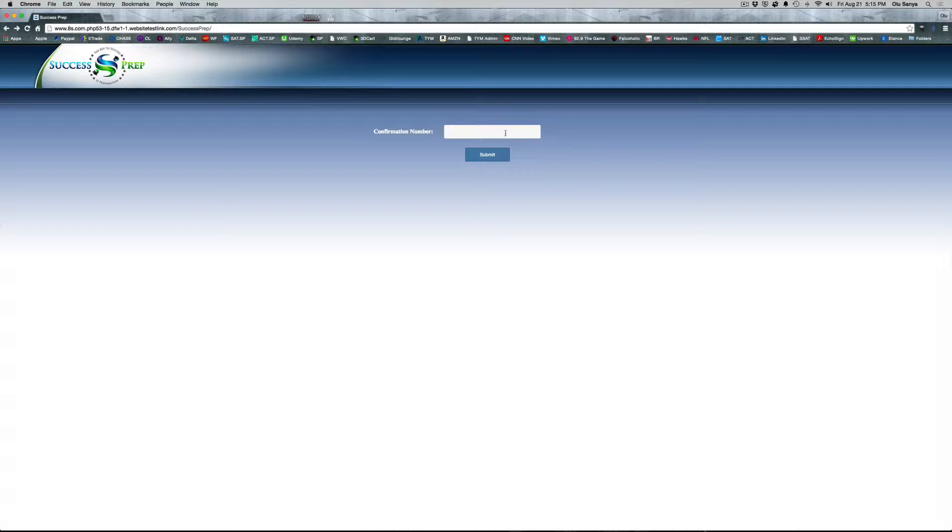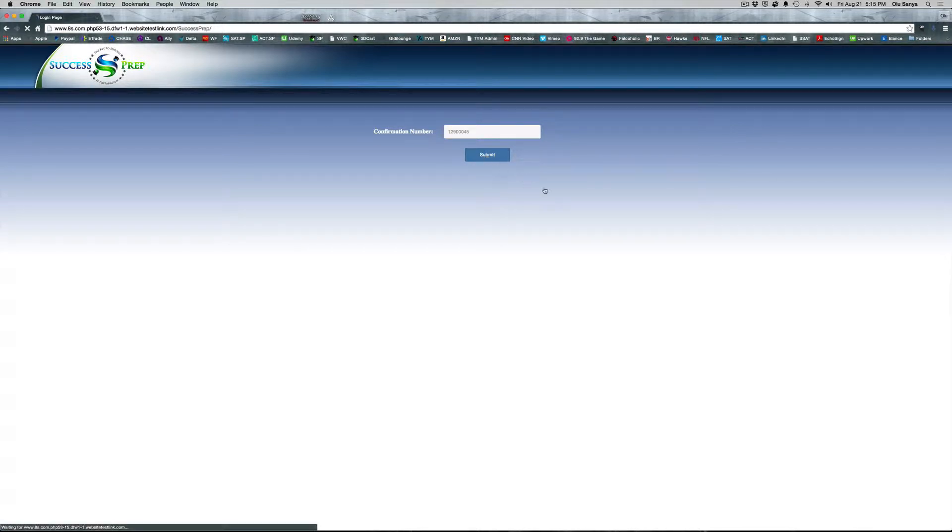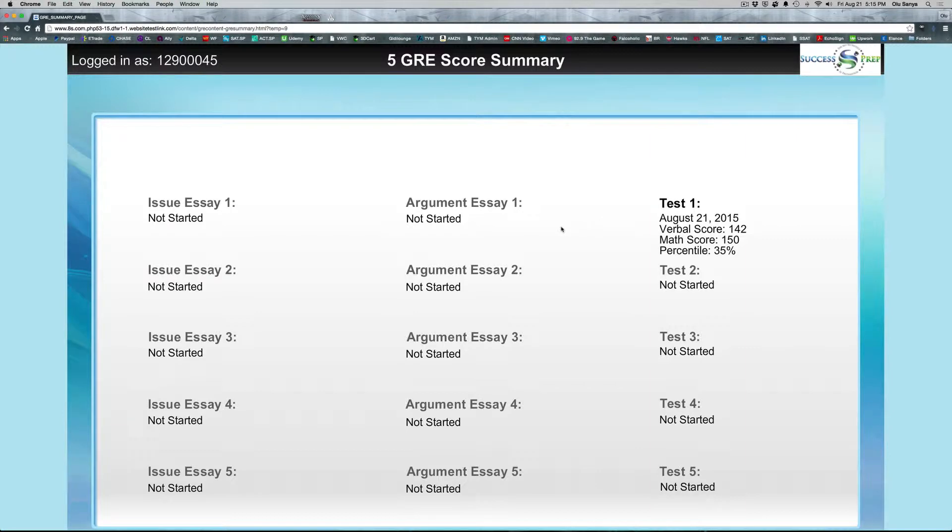So here's a sample, when you order the GRE practice test on our website, successprep.com, you will get an email with a confirmation number, so I'm just going to put a sample one here and click submit. That would bring you to this page, your login page.